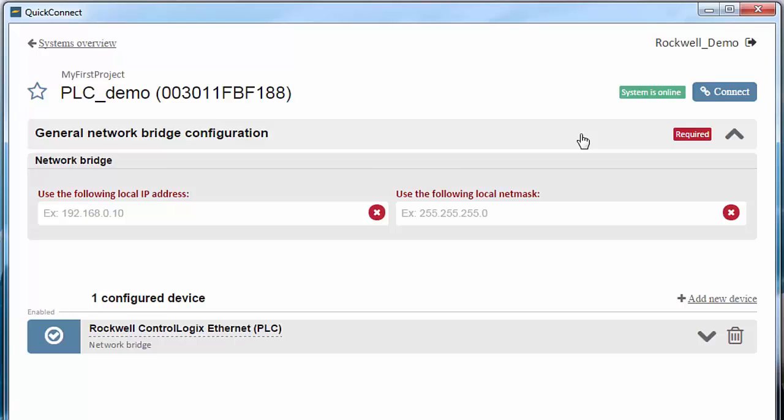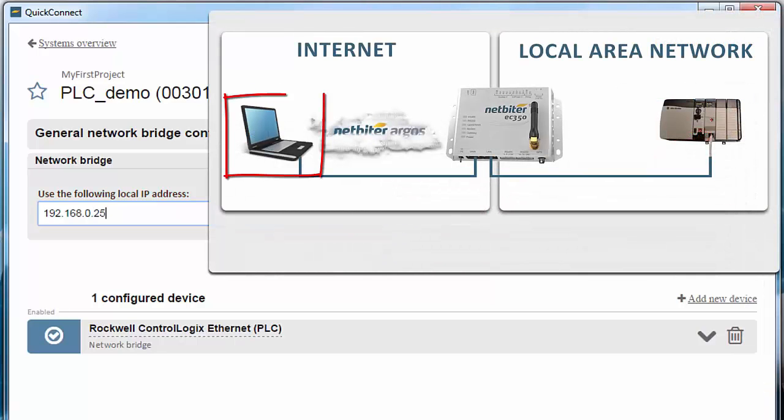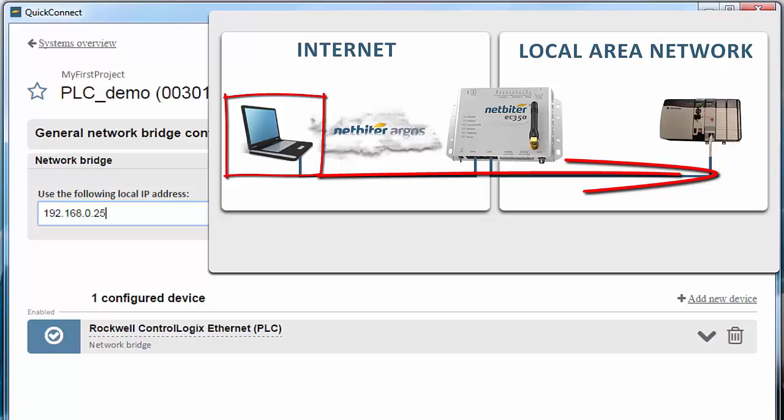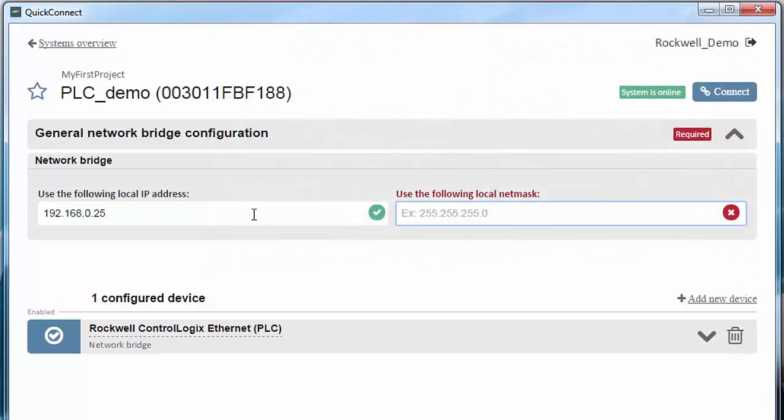In this example, I want the IP address for my PC to be 192.168.0.25 on the remote local area network, since I know that this address is available. I also need to enter my Netmask.